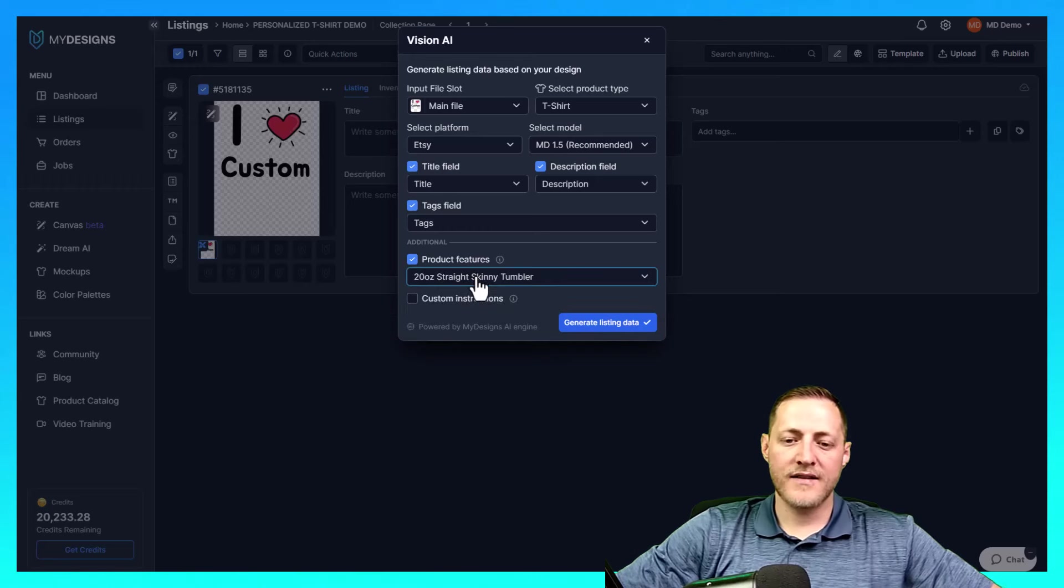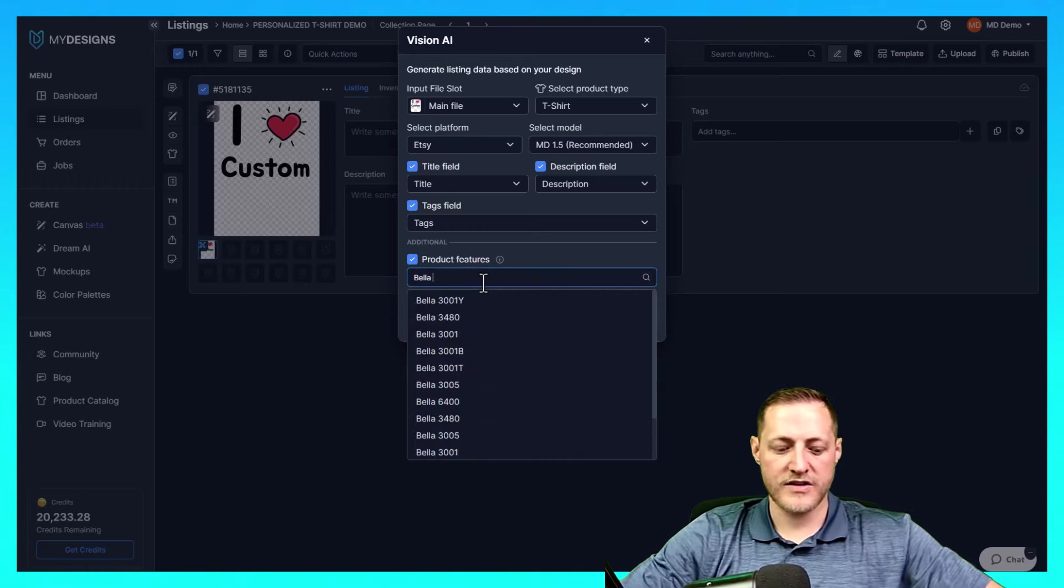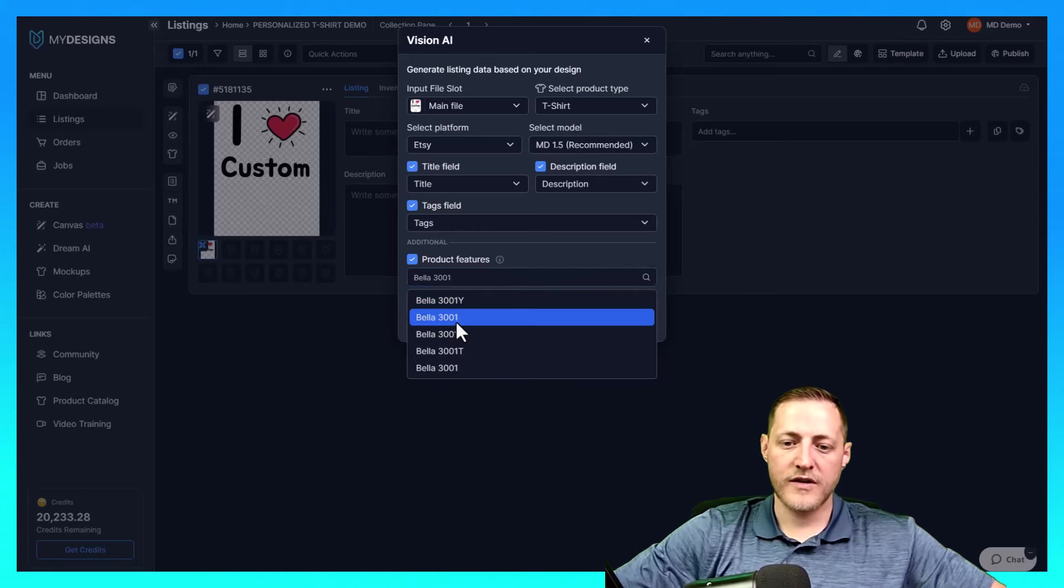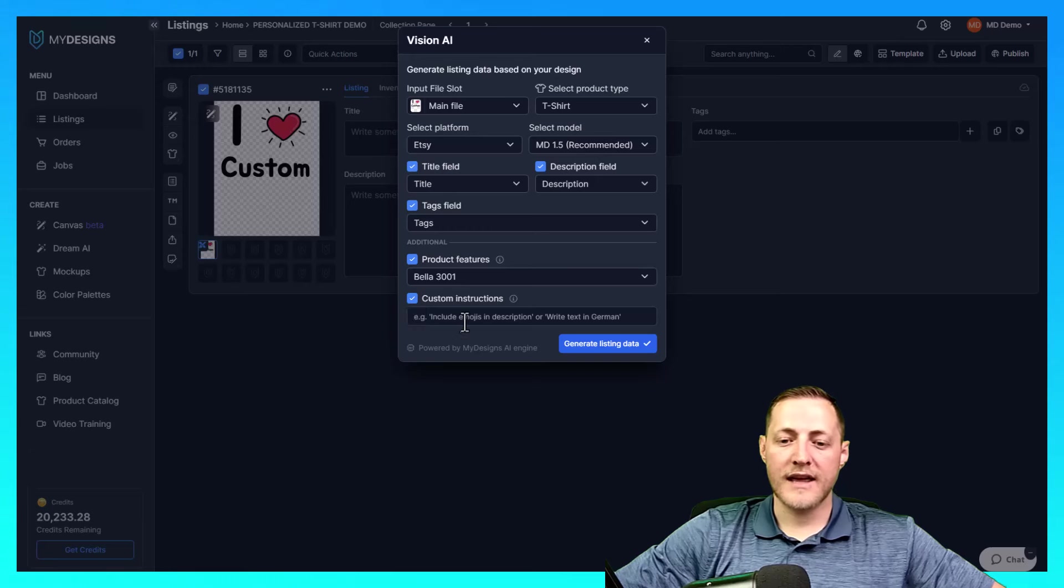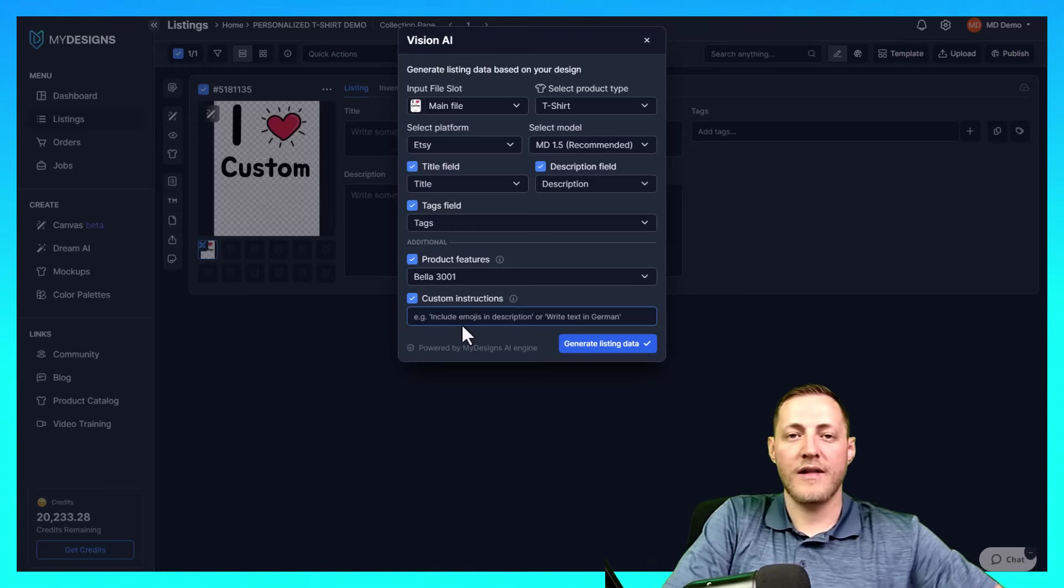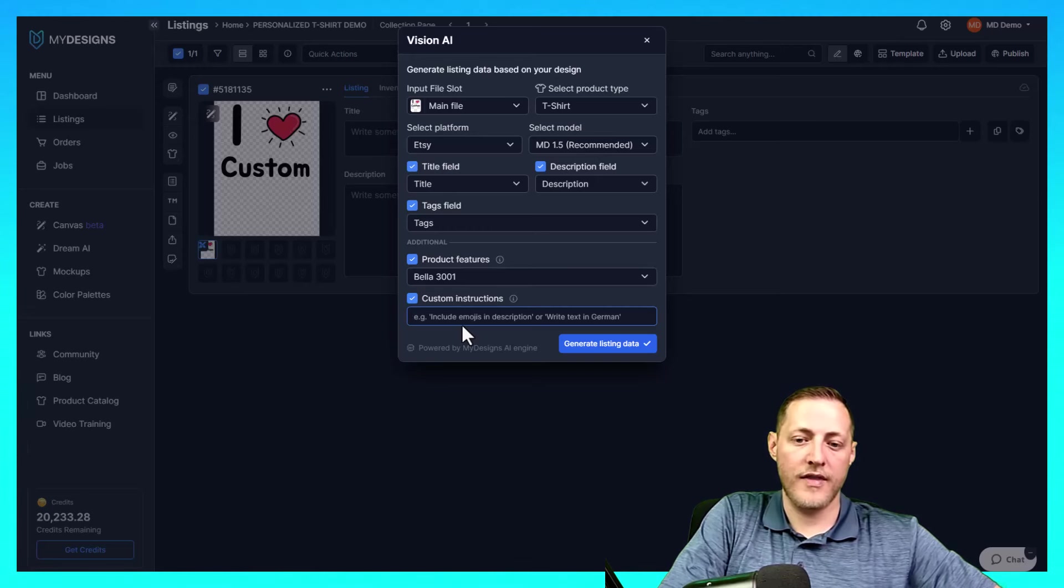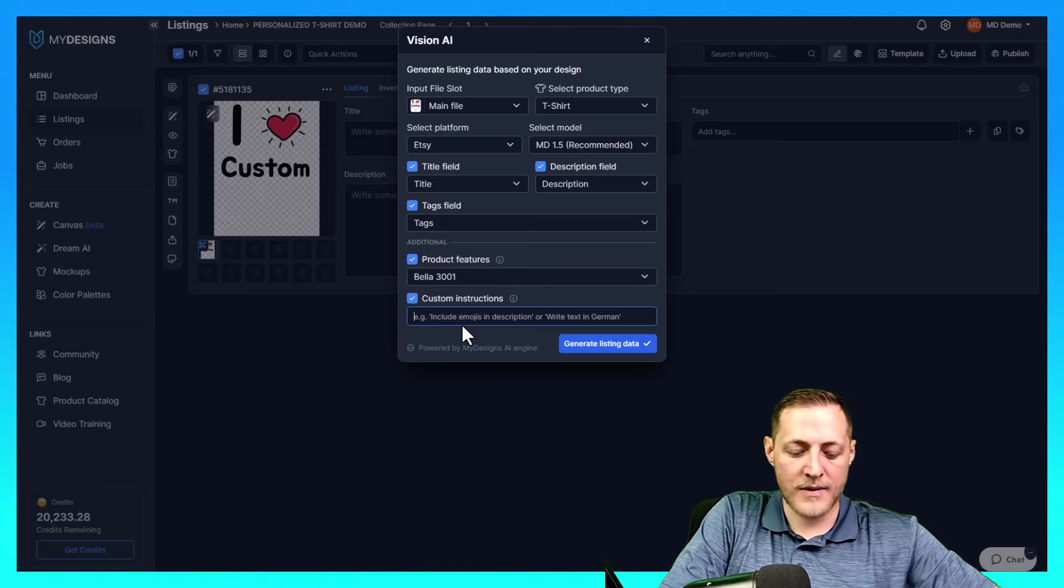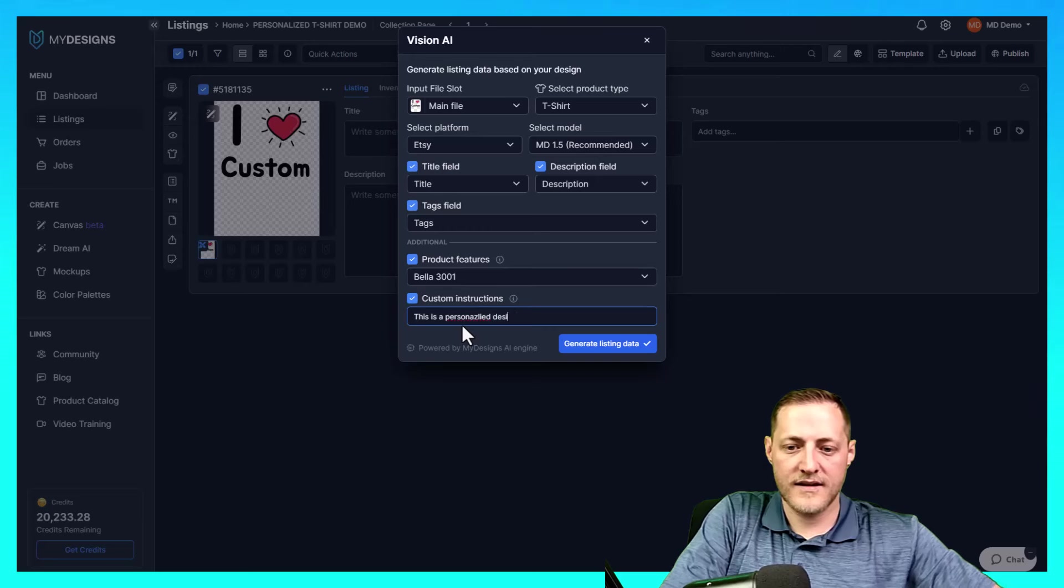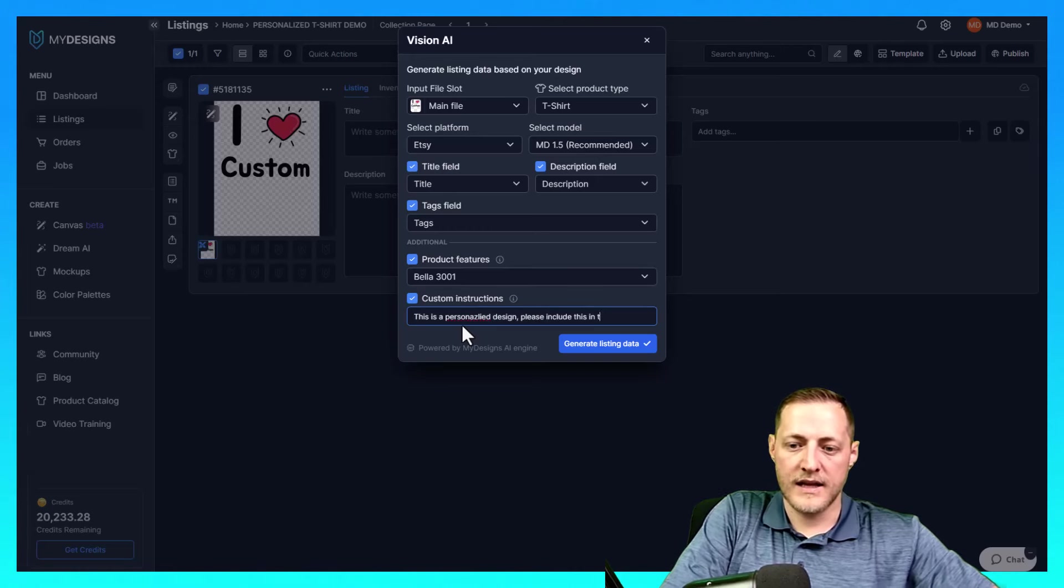I'll even go ahead and select this product feature so it'll include the product features. And then I'm going to just search the product we're selling, which is the Bella 3001. I'm also going to click custom instructions because this is a personalized design. So I want this AI to know that this is a personalized design. There's nothing that says personalized other than the custom text. So I'm going to say this is a personalized design. Please include this in the data.